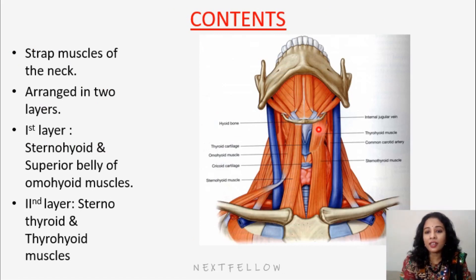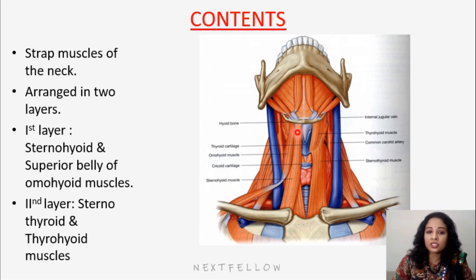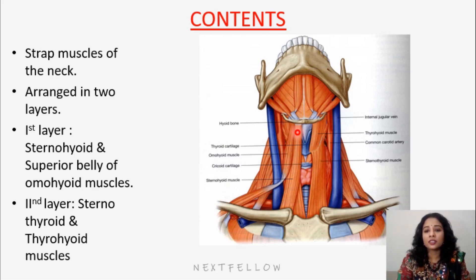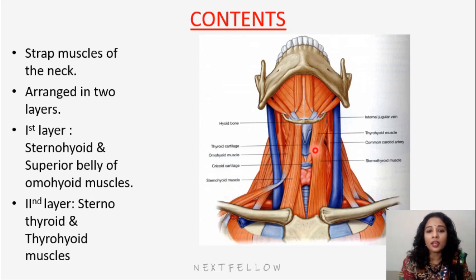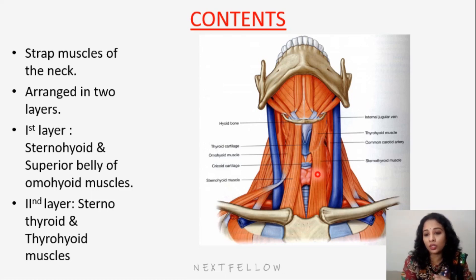The contents of the muscular triangle are the infrahyoid strap muscles, arranged in two layers. The superficial layer consists of sternohyoid — from the sternum to the hyoid bone — and the superior belly of omohyoid. The deeper layer consists of sternothyroid — from the sternum to the thyroid cartilage — and thyrohyoid — from the oblique line of the thyroid cartilage to the hyoid bone. So there are four muscles in total.